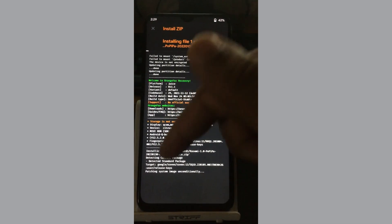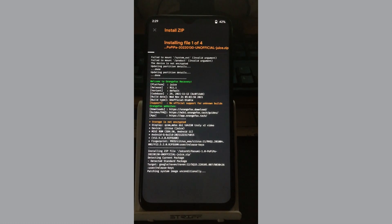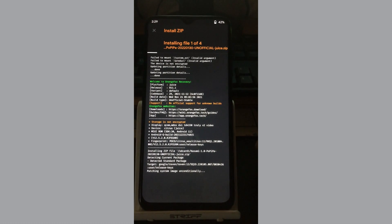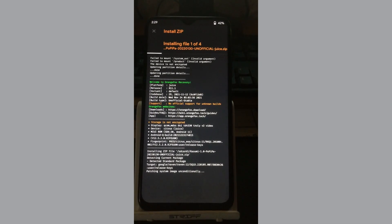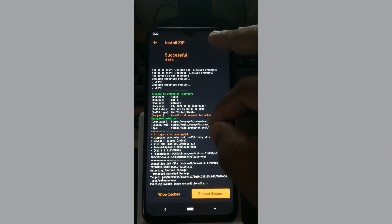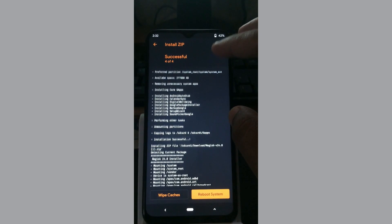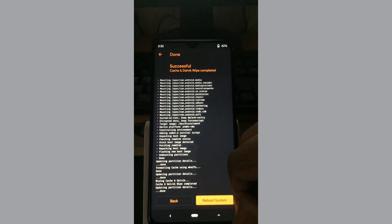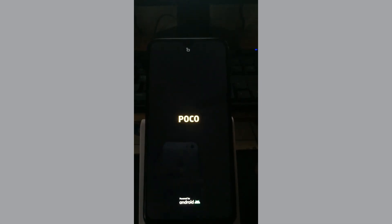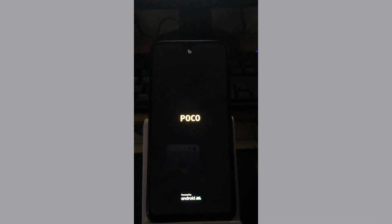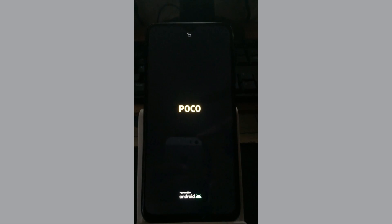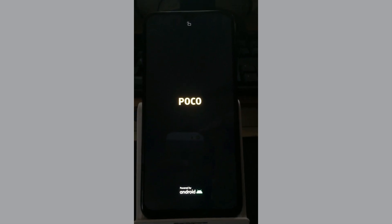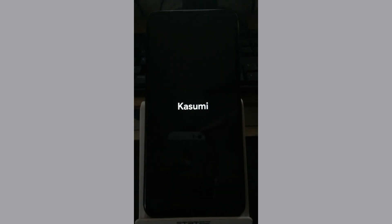Let us install the ROM. The installation has started. You can see it is using the Raven fingerprint and flashing the system image. Now we have finished flashing the Magisk, ROM, kernel, and G apps. Let's wipe the caches and reboot to system.